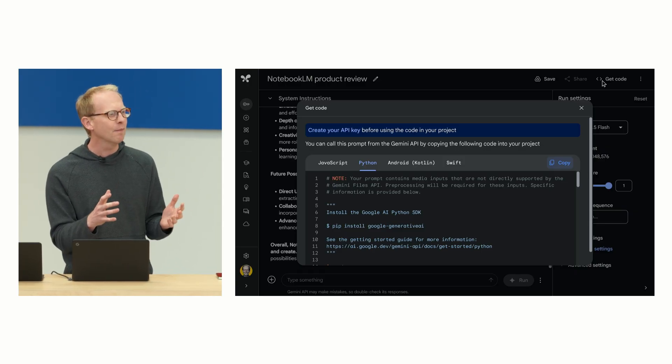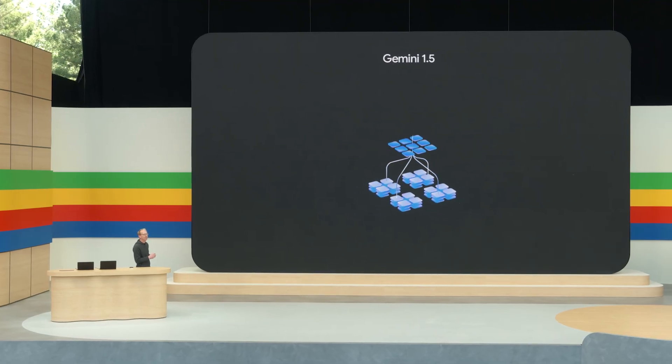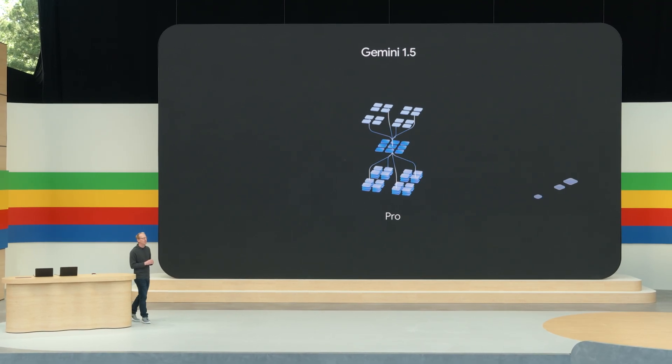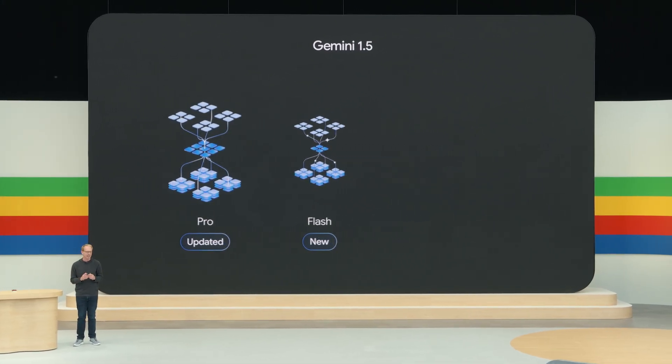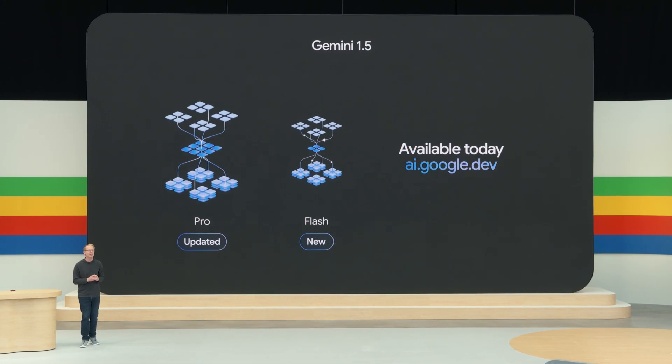Over time, if you find that you need more enterprise-grade features, you can use the same Gemini 1.5 models and the same configurations right in Vertex AI. That way, you can scale up with Google Cloud as your enterprise needs grow. So that's our newly updated Gemini 1.5 Pro and the new 1.5 Flash, both of which are available today globally. And you'll hear a lot more about them in the developer keynote later today.